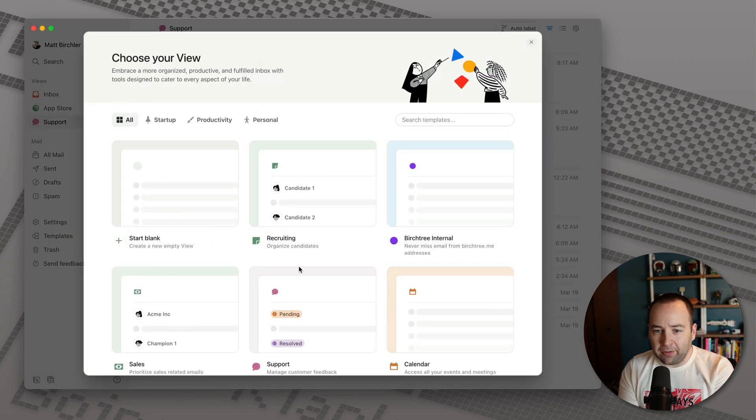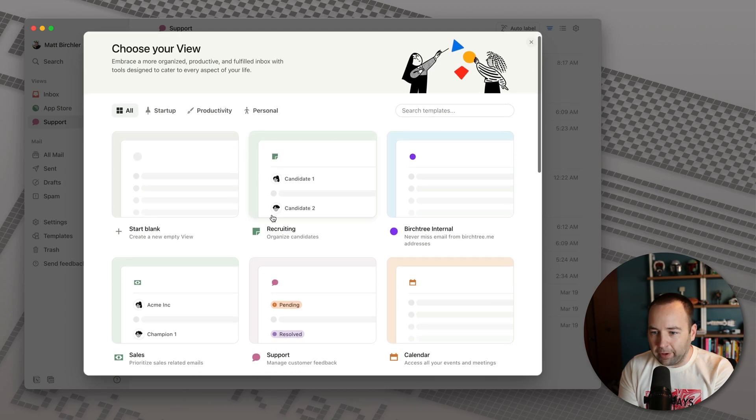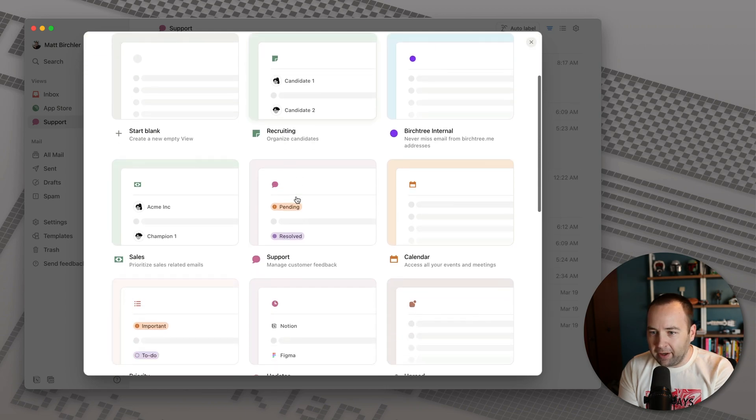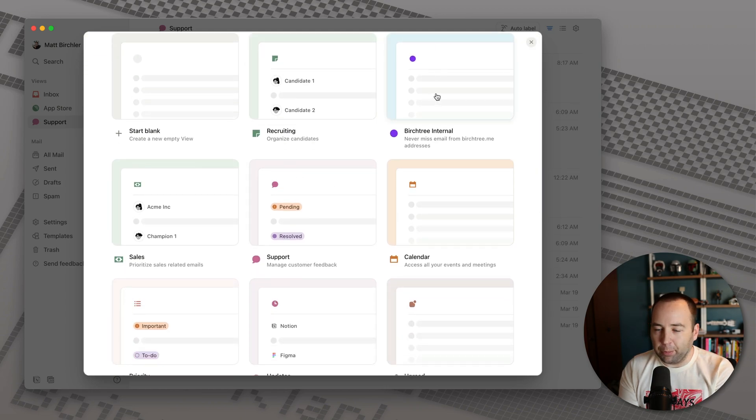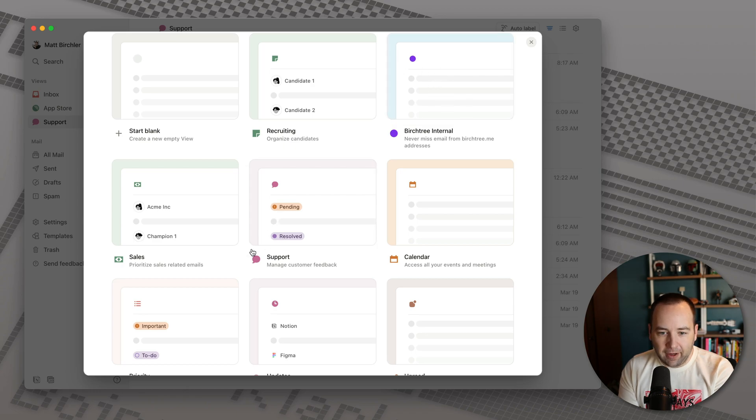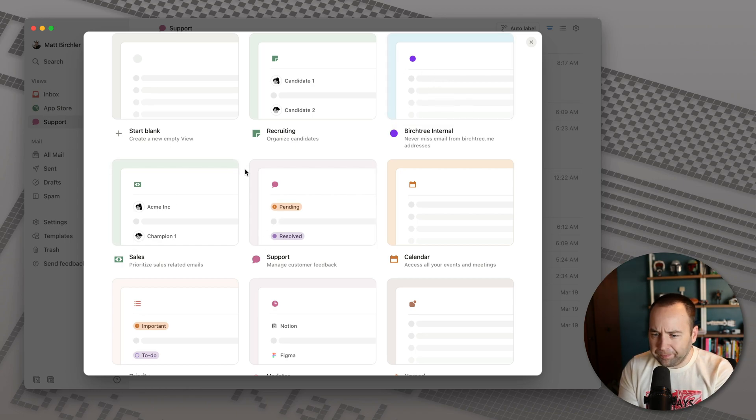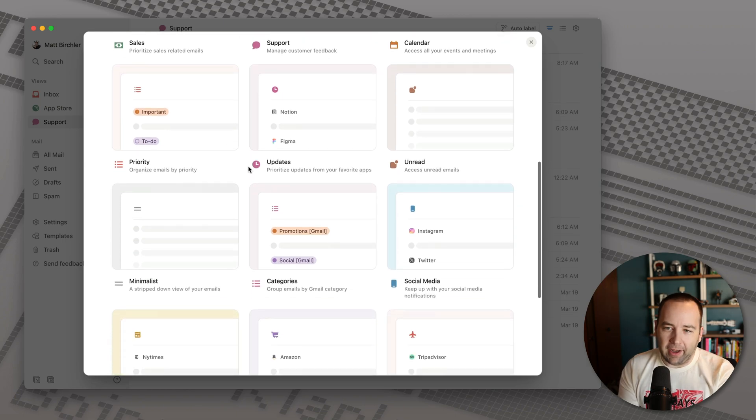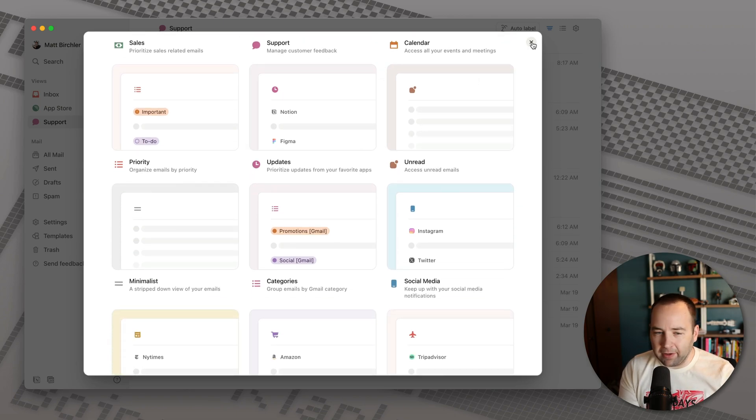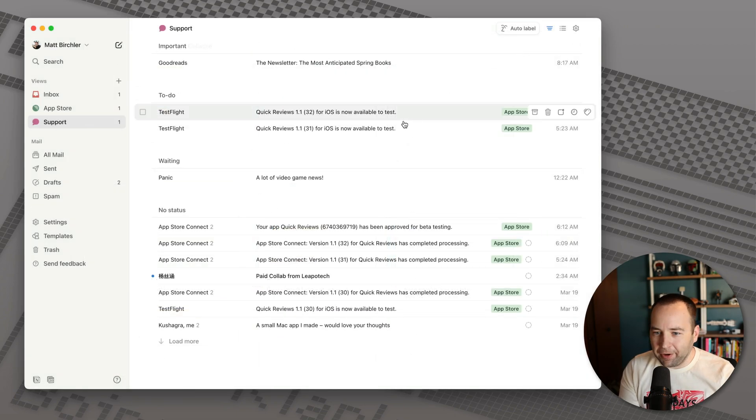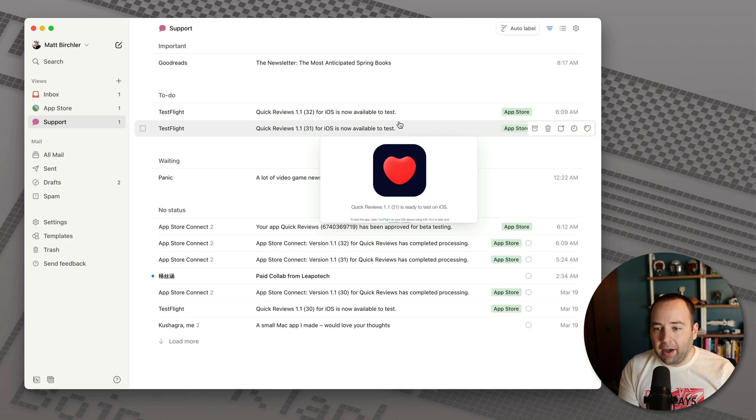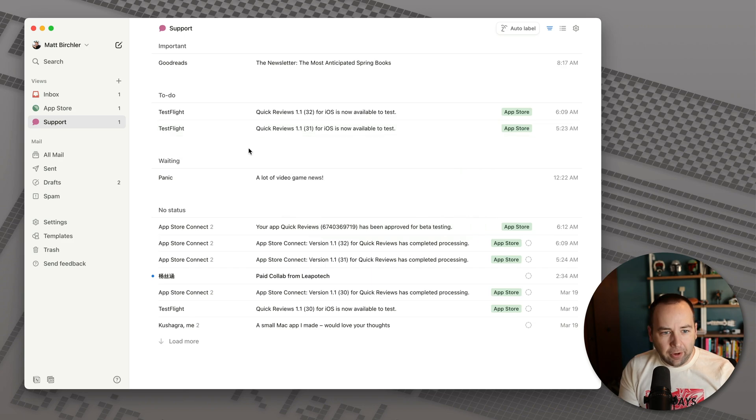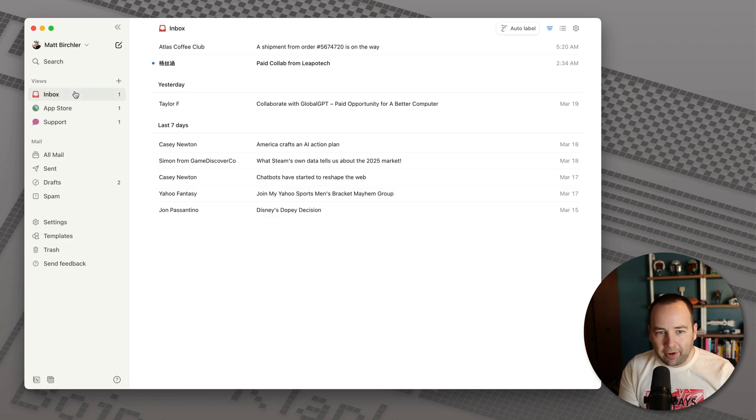Again, there's some other templates here. There's for like recruiting internal. So if I had like employees who are emailing me, I could make sure those all get split off. I can also do that with just a normal view. I don't really know what the deal is there, but yeah, some other things here, maybe they'll expand these, maybe they won't, who knows, but pretty cool. I like that that's an option at least for people.